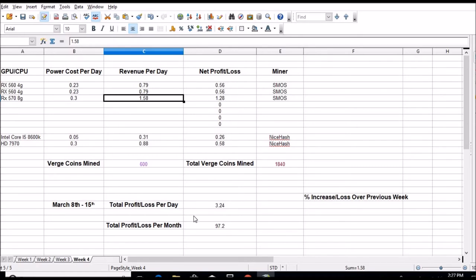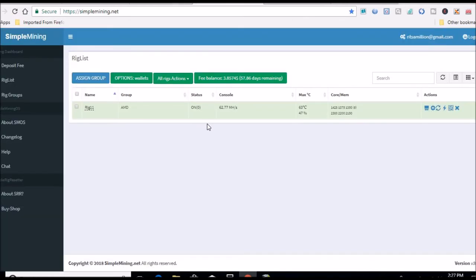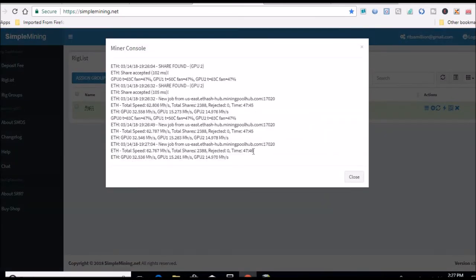$3.24 from both rigs, that's after power costs, and $97.20 per month. Here we are at SimpleMining, everything's fine, cards are cool. We have been up like this for 47 hours now.